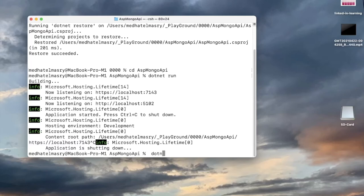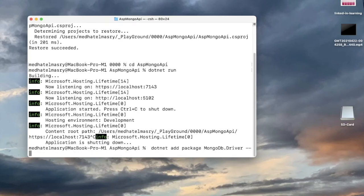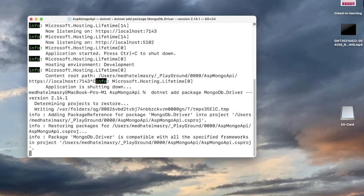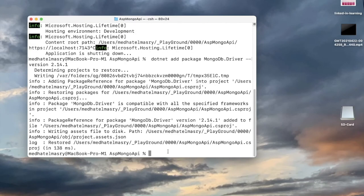The command is dotnet add package, and the driver is called MongoDB.Driver. I want a specific version - 2.14.1 - just to make sure I get what I want. If you're using a different version of ASP.NET you can use a different version, but this is the version I know works. Hit enter and it's going to install the NuGet package.